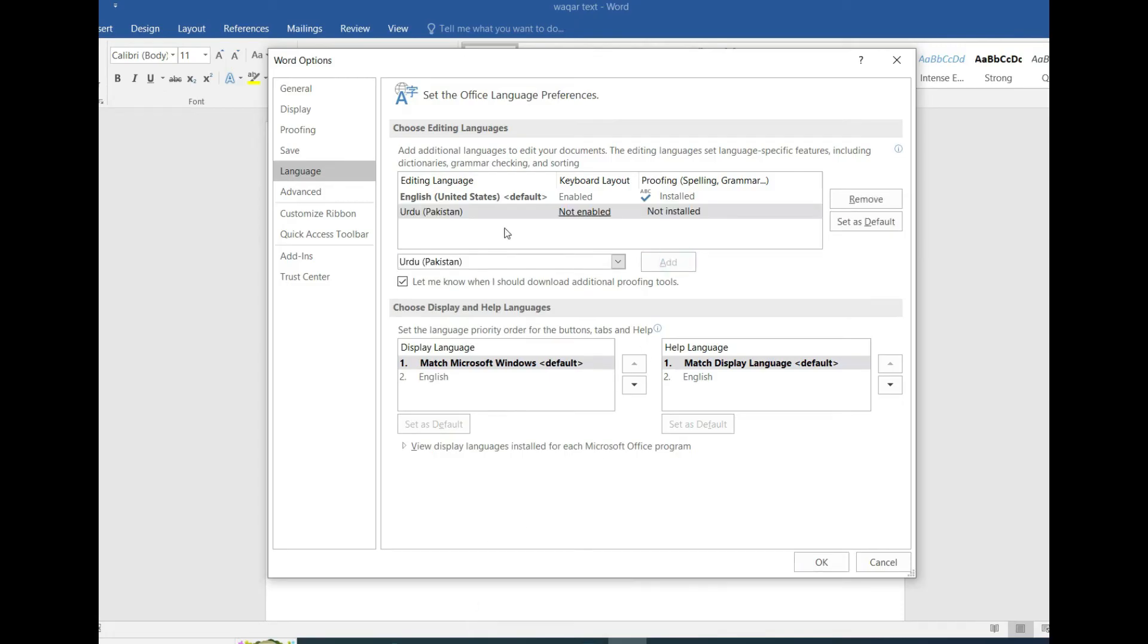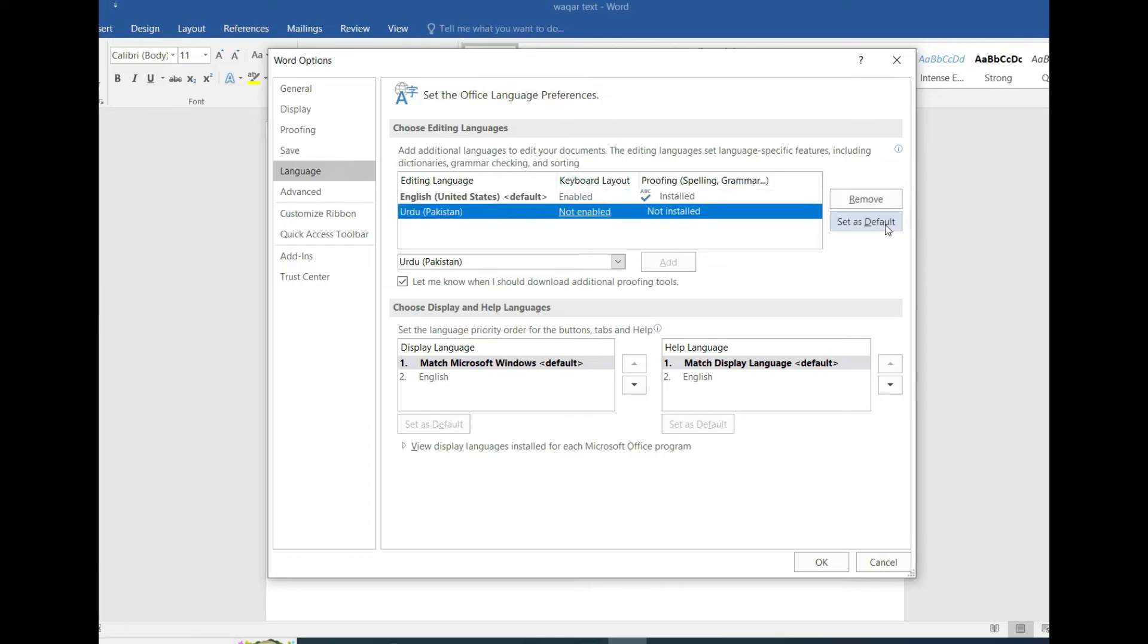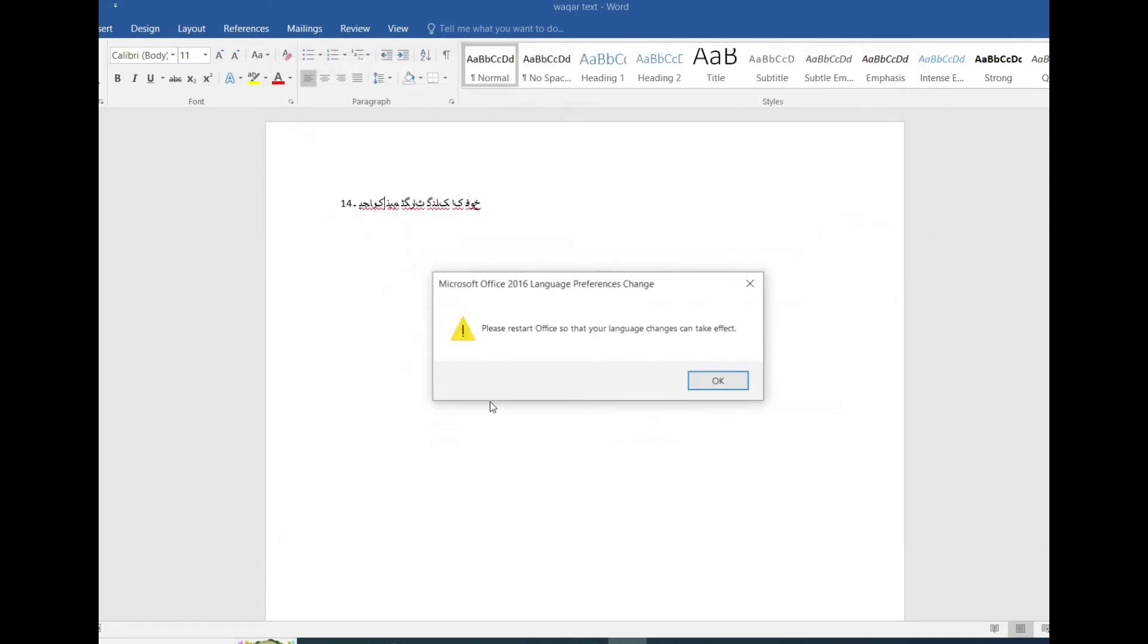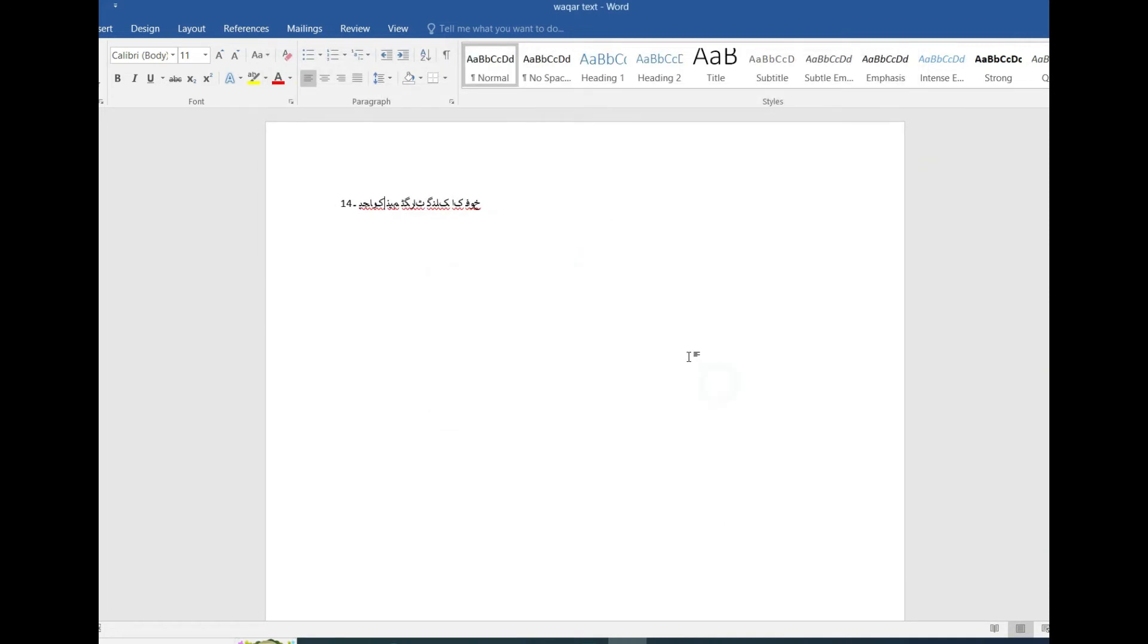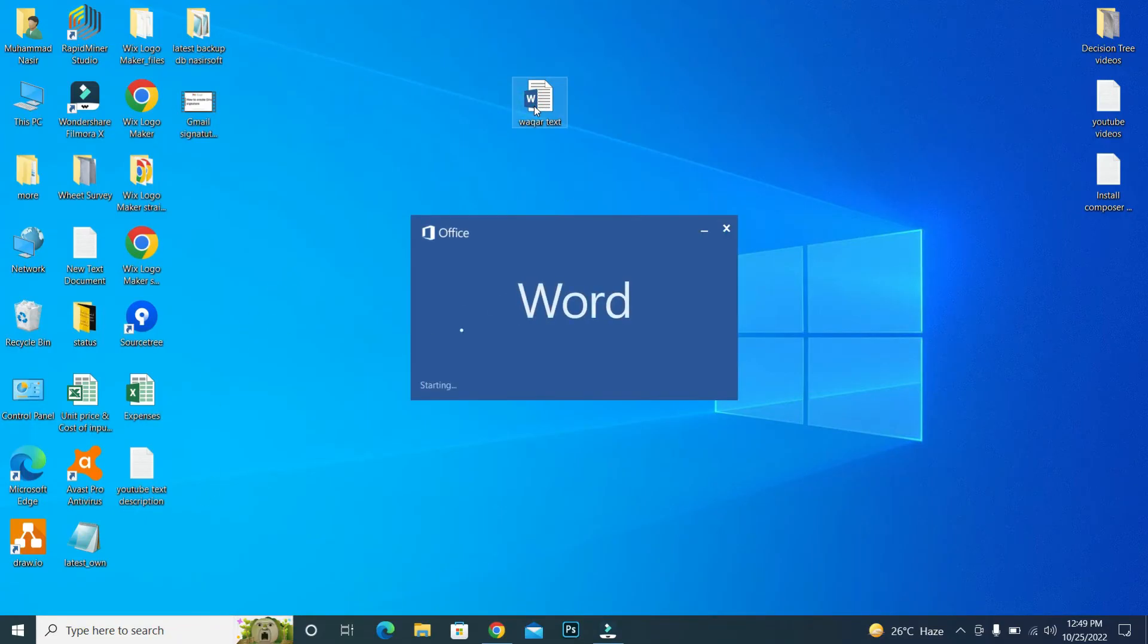So make it a default for instance. Yes, you need to restart your Word. So restart the Word, and this is the file basically.